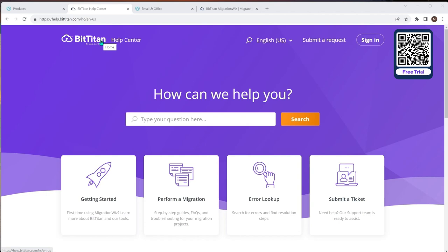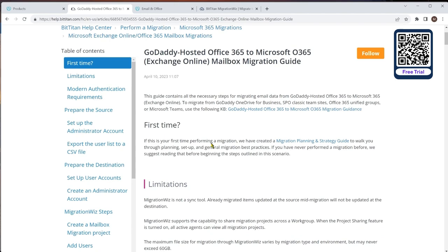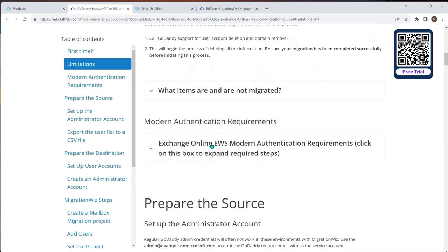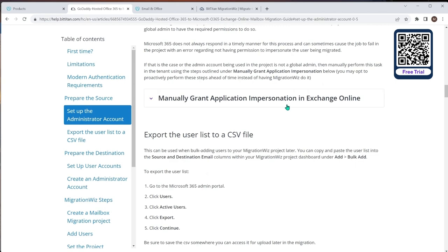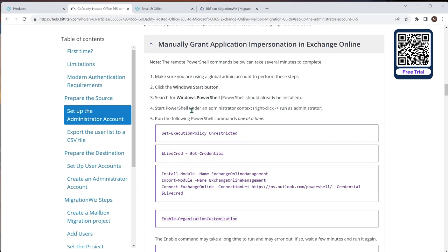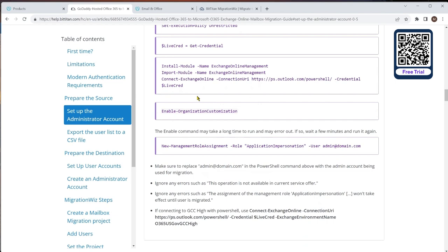All these setup steps are in the BitTitan Help Center. If you type in 'GoDaddy' there, you'll find guidance — specifically the GoDaddy Hosted Exchange guide. Running through it, you'll see 'Preparing the Source' covers the password reset. It also mentions creating the project, but I'm going to jump ahead to manually granting the application impersonation rights. We can let MigrationWiz try to do it in the back end, but with GoDaddy it's good practice to do this before creating the project.